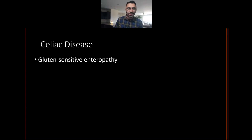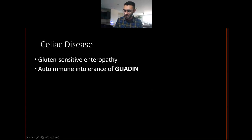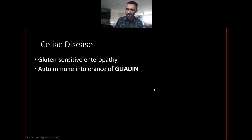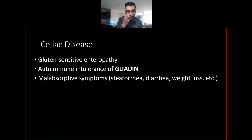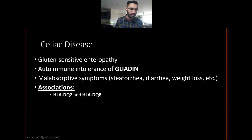Celiac disease — we all know it's a gluten-sensitive enteropathy, but specifically it's a component of gluten called gliadin. It's an autoimmune intolerance of gliadin. If you see a test question about celiac and 'gluten' isn't an answer choice, look for 'gliadin.' You have malabsorptive symptoms and some associations worth knowing: HLA-DQ2 and HLA-DQ8 are associated with celiac disease. Demographics: more common in Northern Europeans and more females than males.